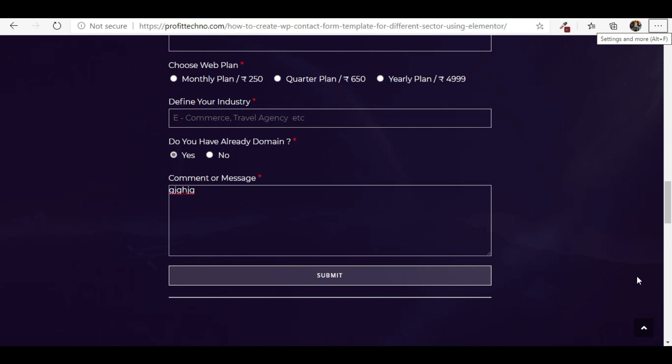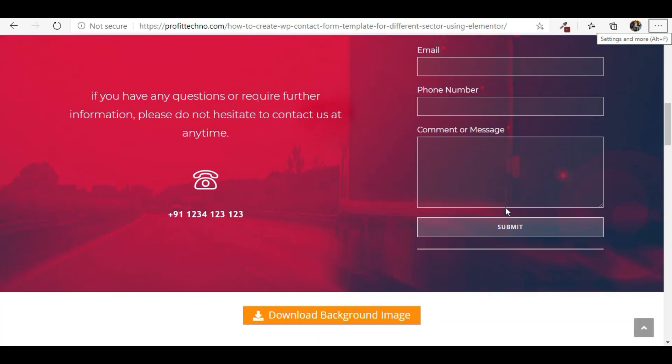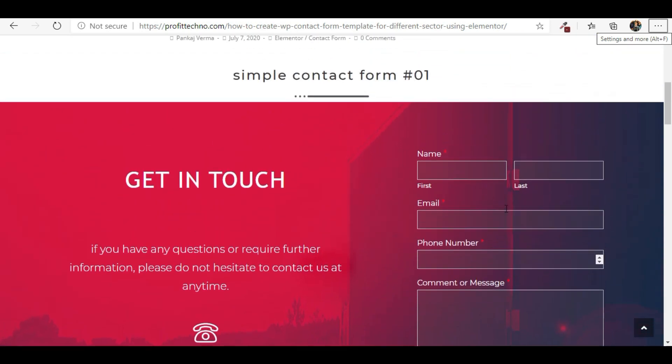These are the inquiry forms which we are going to build in this video from scratch level. I would request you, if you are interested to build the same contact form or have other requirements, you can give a comment. If you want to build the same form — the inquiry form or the simple contact form — then watch the complete video. I'll teach you step by step. Let's start the video.